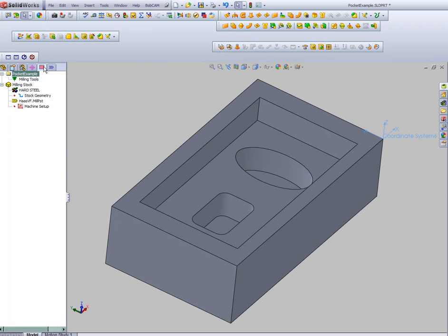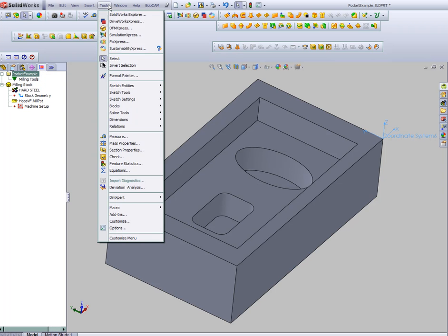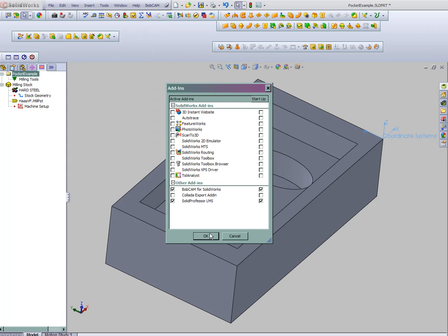Now we're ready to come over to our Bobcam tab and start setting up the features or the cuts. If you've loaded the demo or the software to your computer and you don't have this Bobcam machining tab, you could just come to tools, add-ins, and then activate the plugin.